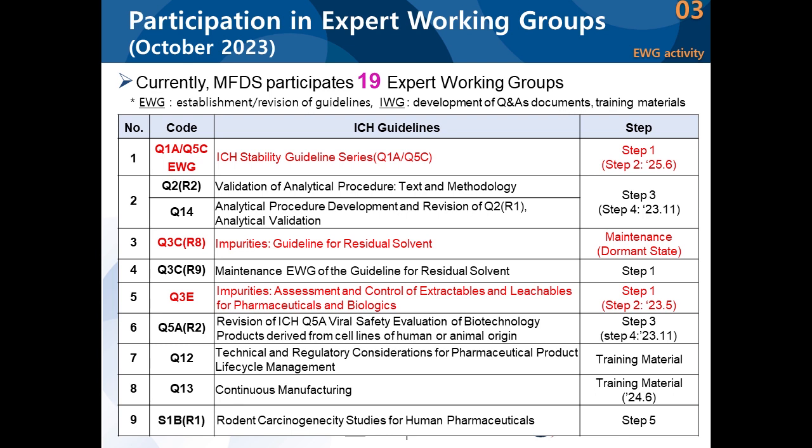Q12 and Q13 training material is being developed. S1B on carcinogenicity is going to go into step five. We have E21 on inclusion of pregnant and breastfeeding individuals in clinical trials, which has been included as a pre-step this year — there has always been much talk about this area. M8 on ECTD was already adopted, but there will be vocabulary maintenance; there won't be significant changes to the content, but there may be some language changes. So we are looking at a total of 19 EWGs that are underway.